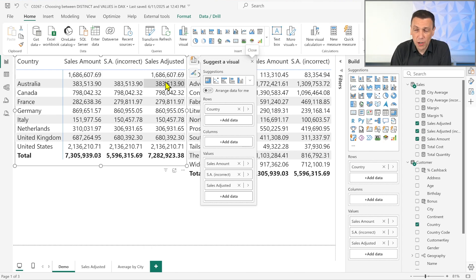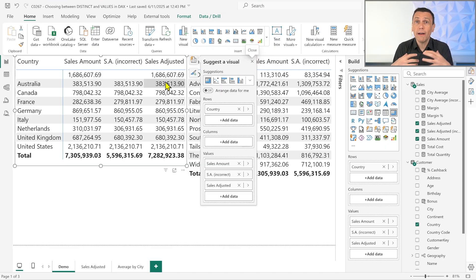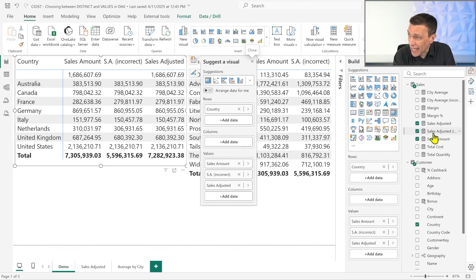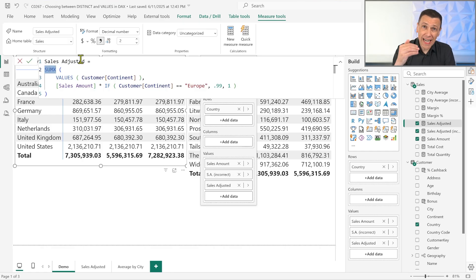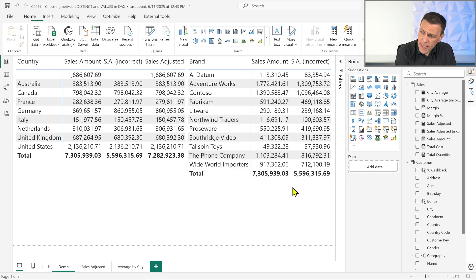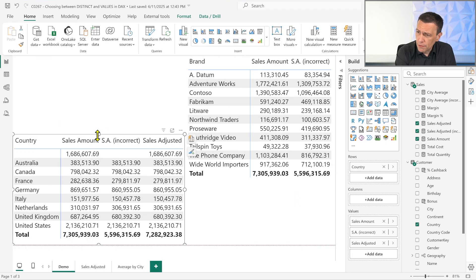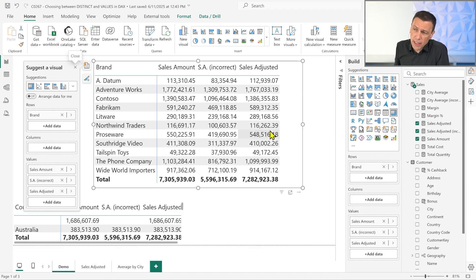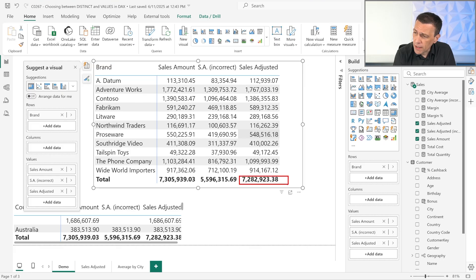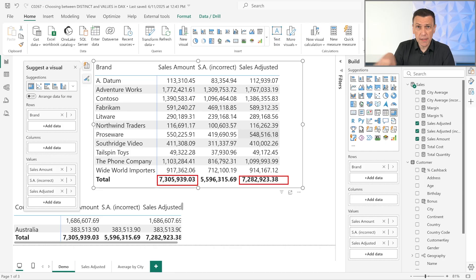The key point is that we are able to correctly iterate over those customers by using VALUES. VALUES is usually the right thing to do whenever we have an additive measure with a sum, because we don't want to lose transactions that are not assigned to a specific dimension — in this case, the Customer. Looking at the brand view with the correct 'Sales Adjusted Right' calculation, the total is now much closer to the original Sales Amount, because we're only reducing Europe by 1% and keeping everything else, including unknown customers, at the original value. In general, VALUES should be the right choice by default.